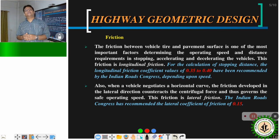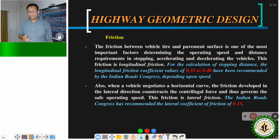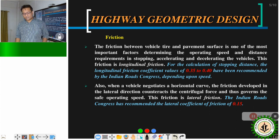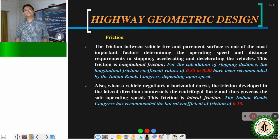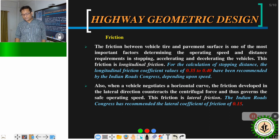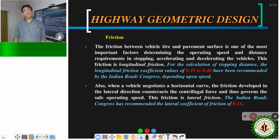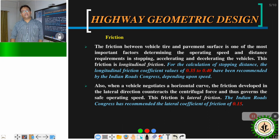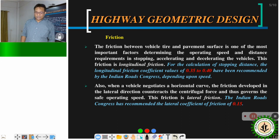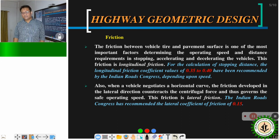Friction also acts in the lateral direction of the pavement. When a vehicle is moving straight, lateral friction is not that important. But when a vehicle is negotiating a horizontal curve, the friction developed in the lateral direction counteracts the centrifugal force and governs the safe operating speed. If this friction is not within the prescribed value, the vehicle may skid laterally, overturn, and cause a serious accident. The Indian Road Congress has recommended lateral friction to be 0.15.